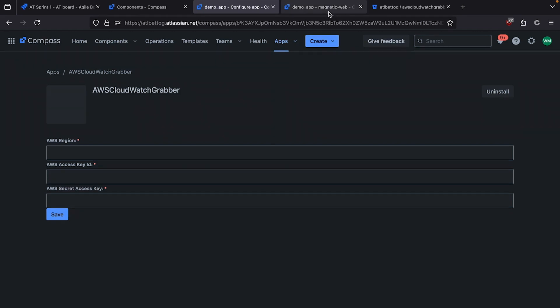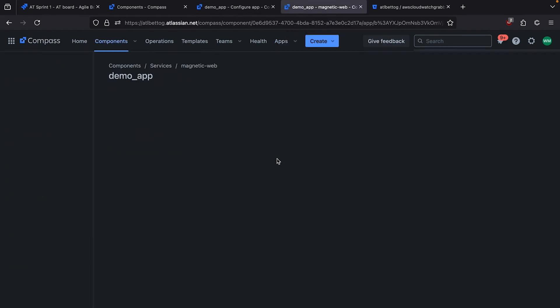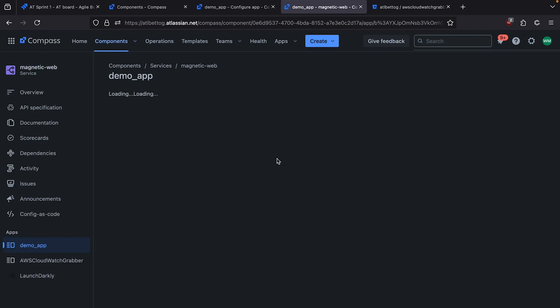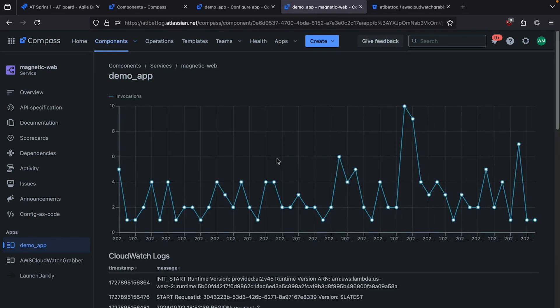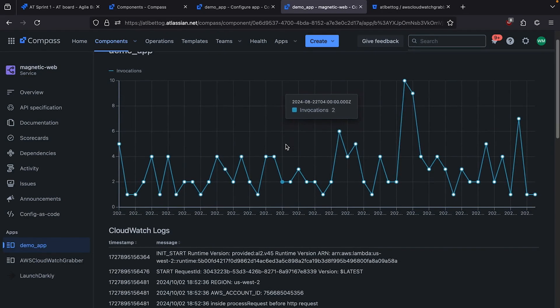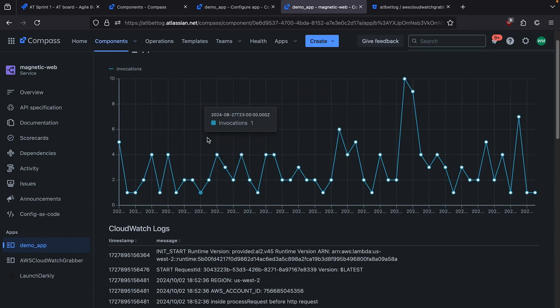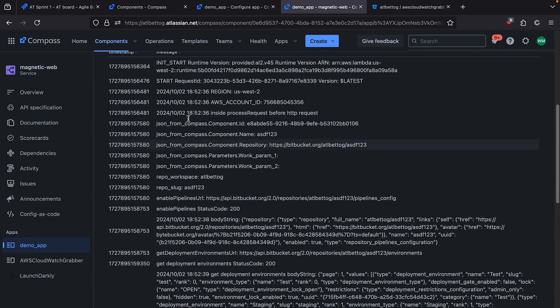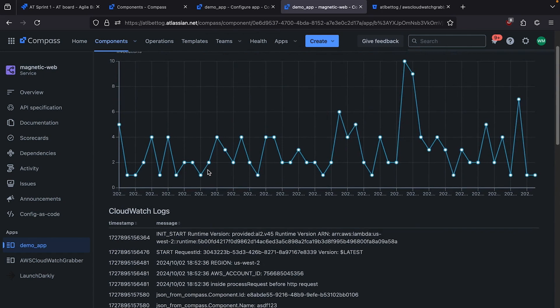I'm going to fill these out, save it, and then we'll jump back over and refresh our app once again. And there we go — we're now pulling our invocation data and our CloudWatch logs and rendering them.